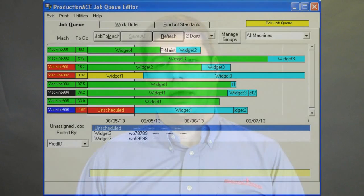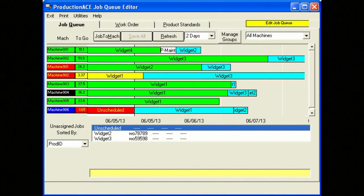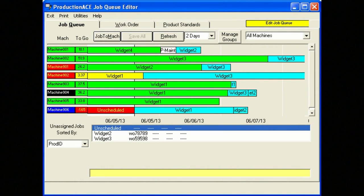The Production Ace Job Manager system comes with a visual production scheduler called the Job Queue. To see more detail in this video, you may want to watch in full screen mode, and please pause at any point to study the screenshots presented here.